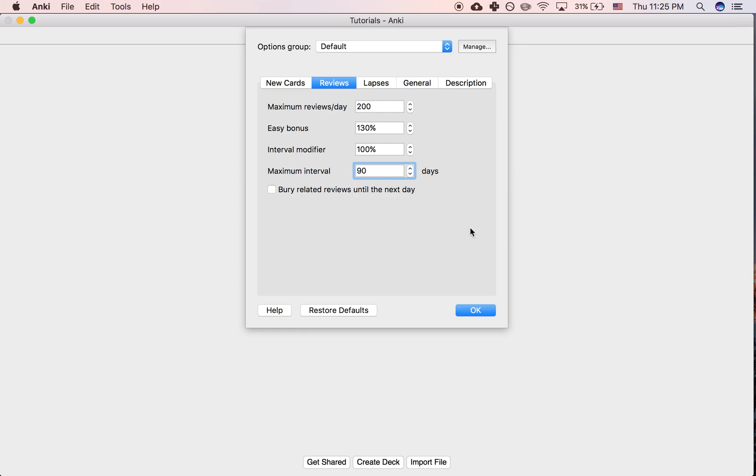For instance, let's say you put 90. So 90 would be very low. What that means is once any card ends up having an interval of 90 days or above, it just ends up being shown to you every 90 days.